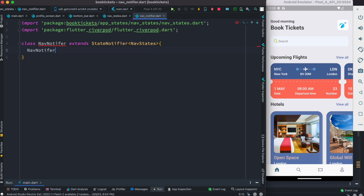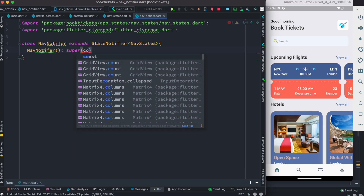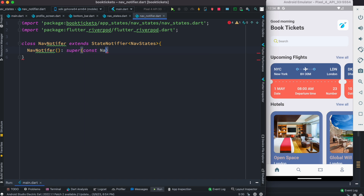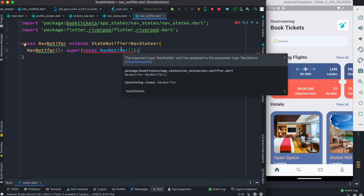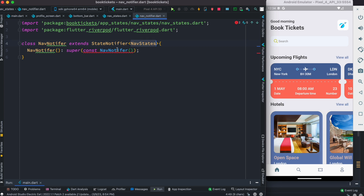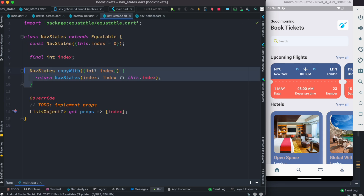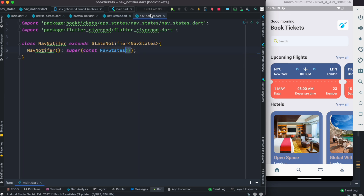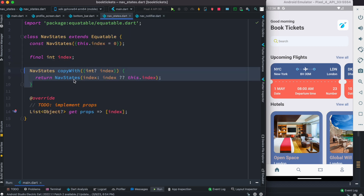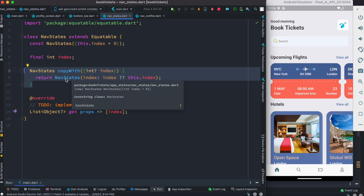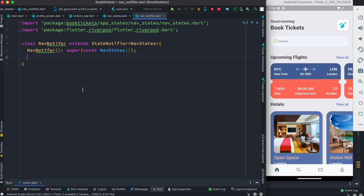We need to call the super constructor, otherwise we'll get an error. We do NavNotifier, call the current constructor of this class, then call super with const. It should be NavState actually, not NavNotifier — because you have to call the constructor of the state class, which is NavState, with a default value of zero. After that we need to create a mechanism to call this method.